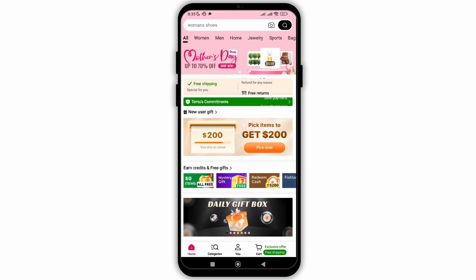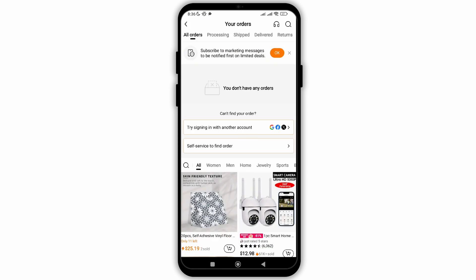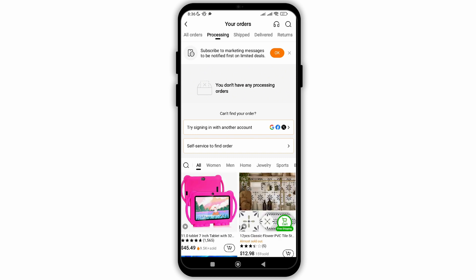First, open your Temu application and at the bottom you need to go to your profile by clicking on the user icon. After that you will see the option of your orders — click on it. Then you will see the option of processing, where you will see if you can get a return of the item you had appealed to the Temu application.